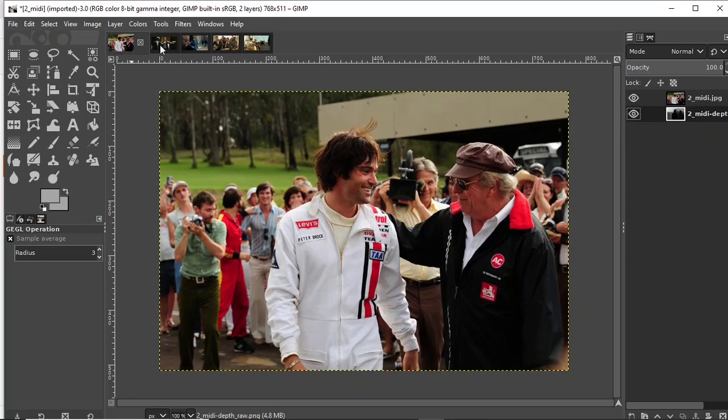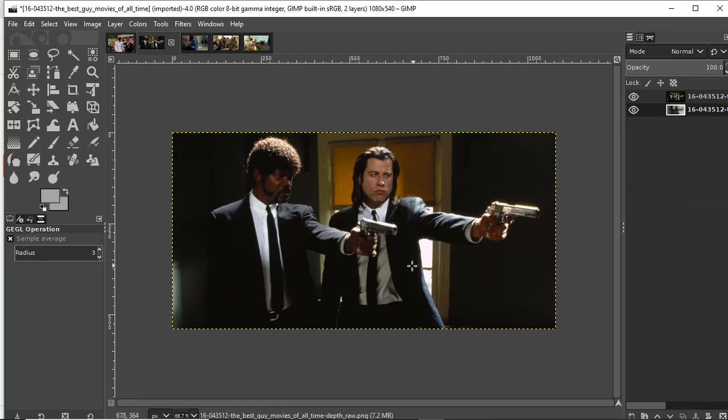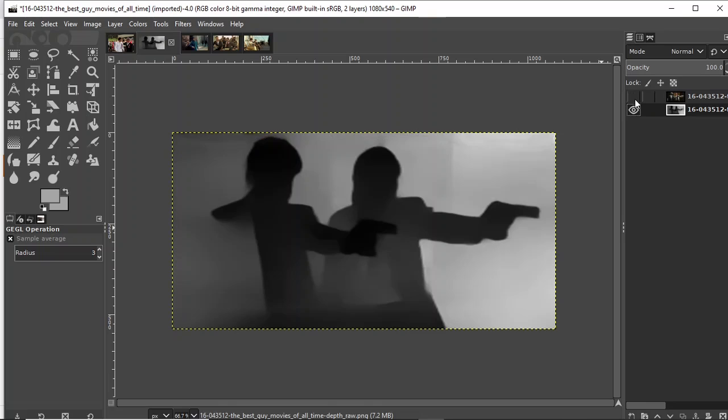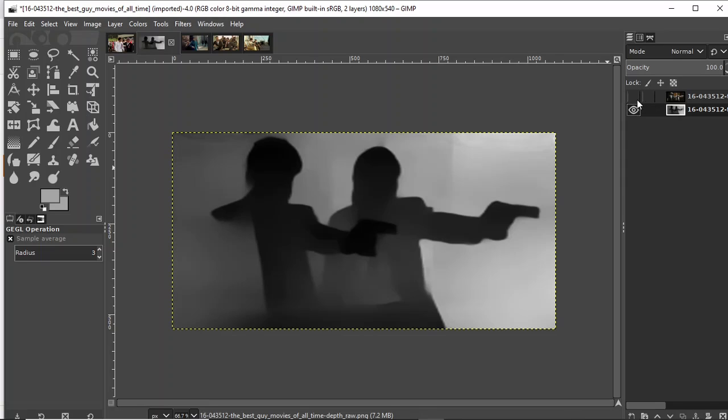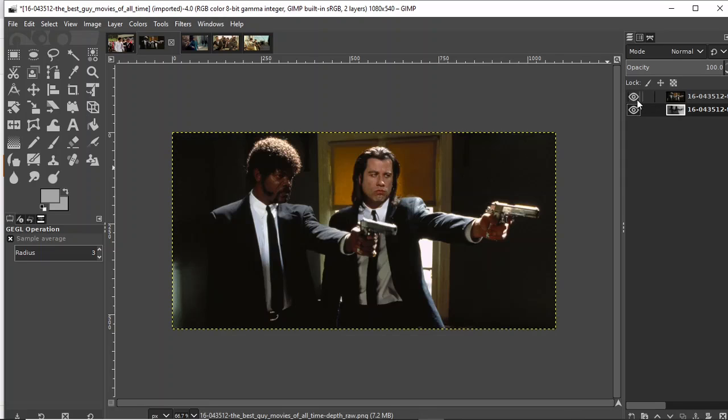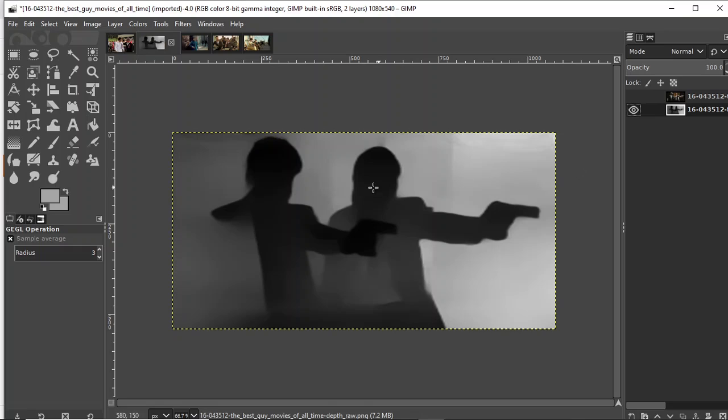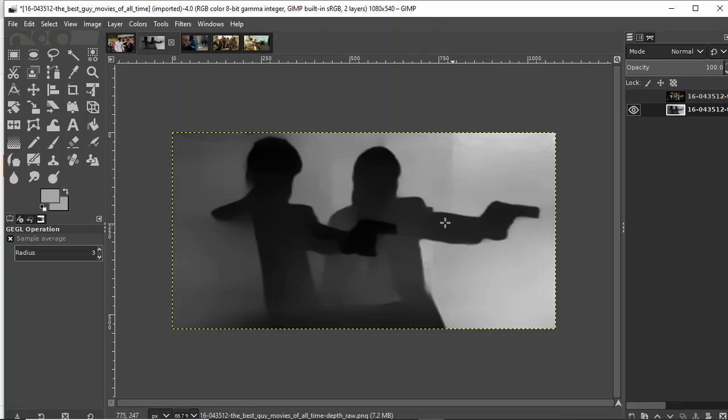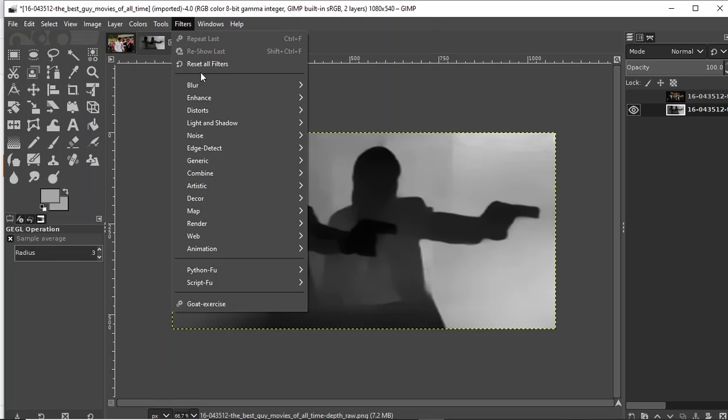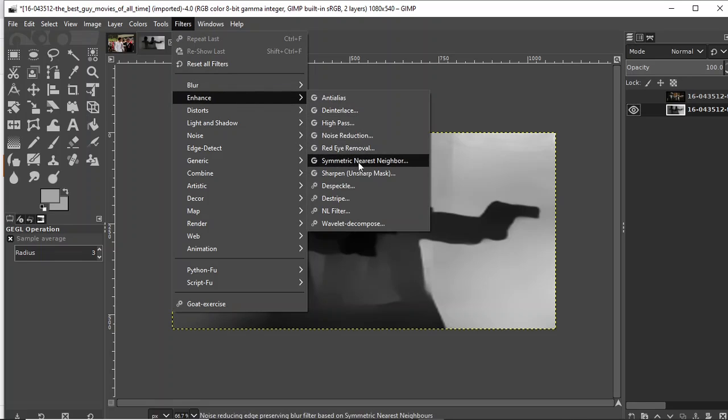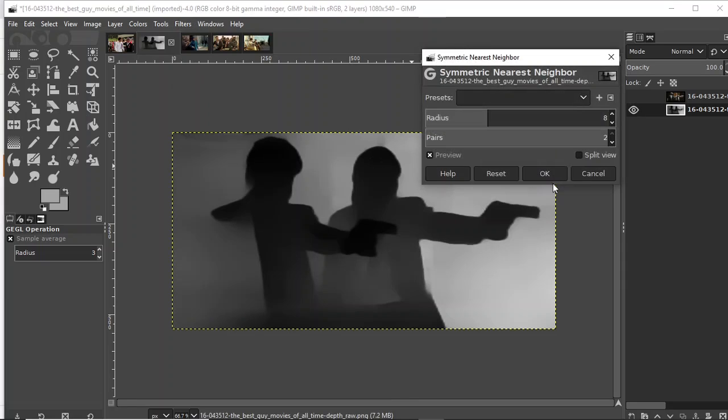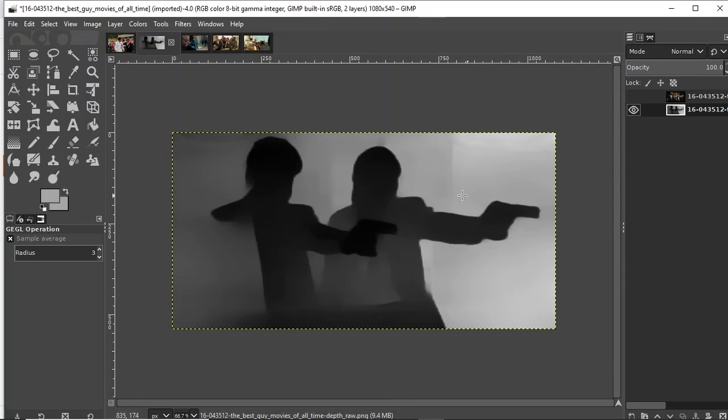Let's go to the next one, which is Pulp Fiction. Let's look at the depth map. Again, pretty good. Yeah, completely wrong, but again easily fixable in GIMP, so no big deal. The background, I think the background is okay. I mean, it's not bad. If you want to sharpen the thing, I usually go into filters and GIMP symmetric nearest neighbor. It's going to sharpen it. There's tons of things you can do.